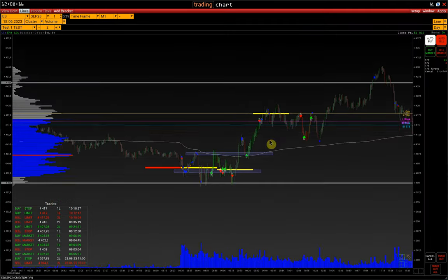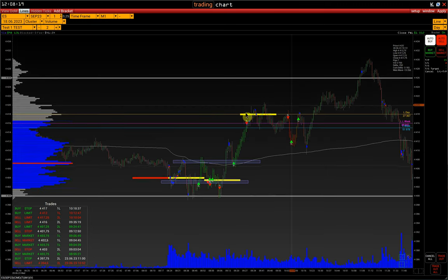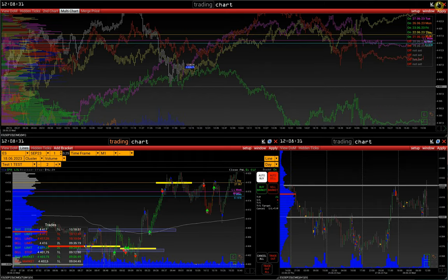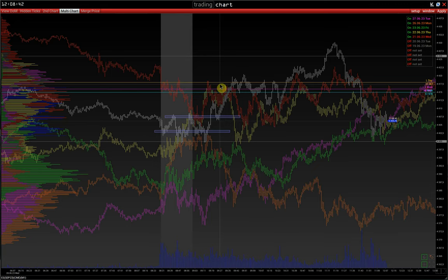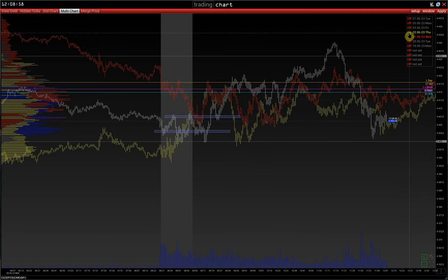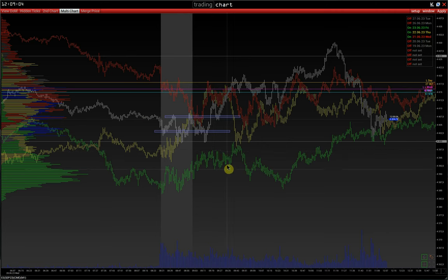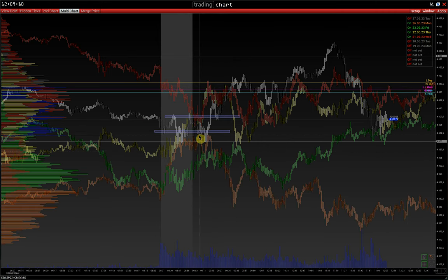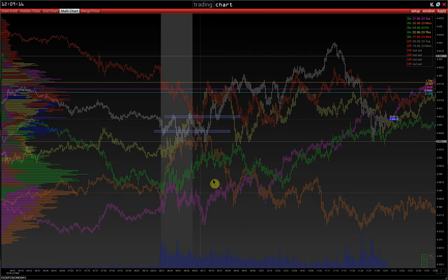Then the market started to take out volumes and hold the maximum volume of yesterday — the POC last day line. At this point we go back to the multi-chart again and note another pattern. Looking closely, we see that around 9:30 the market was actively bouncing off the local high of the day. Looking at each day separately: Wednesday — a rebound from the local high; Thursday — also a bounce; Friday — also a bounce, but a little smarter with a false breakdown; Monday — also a bounce; and Tuesday — also a bounce, but a little earlier.